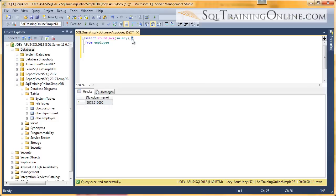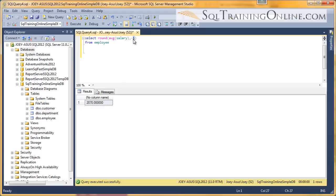Let's see if it lets us put a negative in there. So if you put a negative, it goes to the other side of the decimal — so we put negative two. And now we've rounded all the way up to the hundredths place.